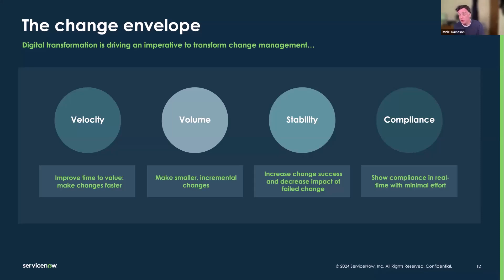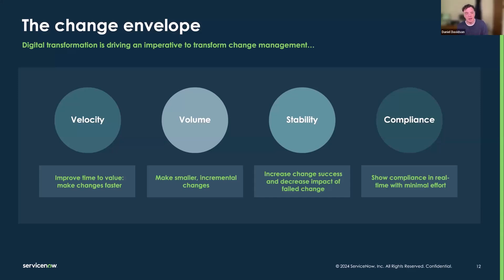We have the ability to handle velocity: if we make approval faster, if we have zero approval within a change and can evidence that, we make changes happen faster and achieve a higher time to value. That drives our ability to respond to market conditions, get products out faster, and waste fewer cycles. It also gives us the ability to do smaller, more incremental changes — and with smaller, more incremental changes, we get a higher volume of changes.